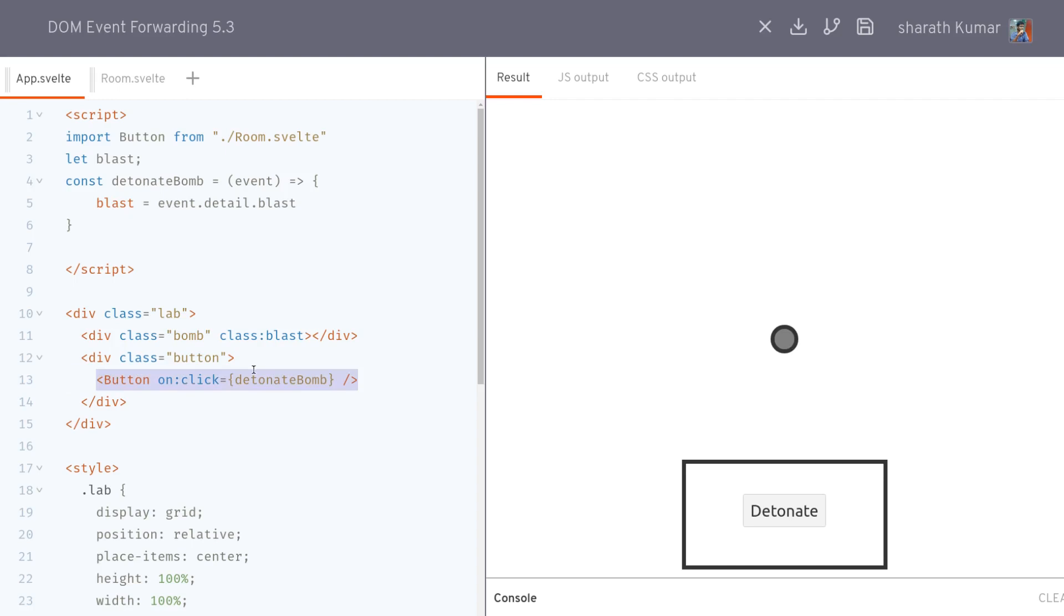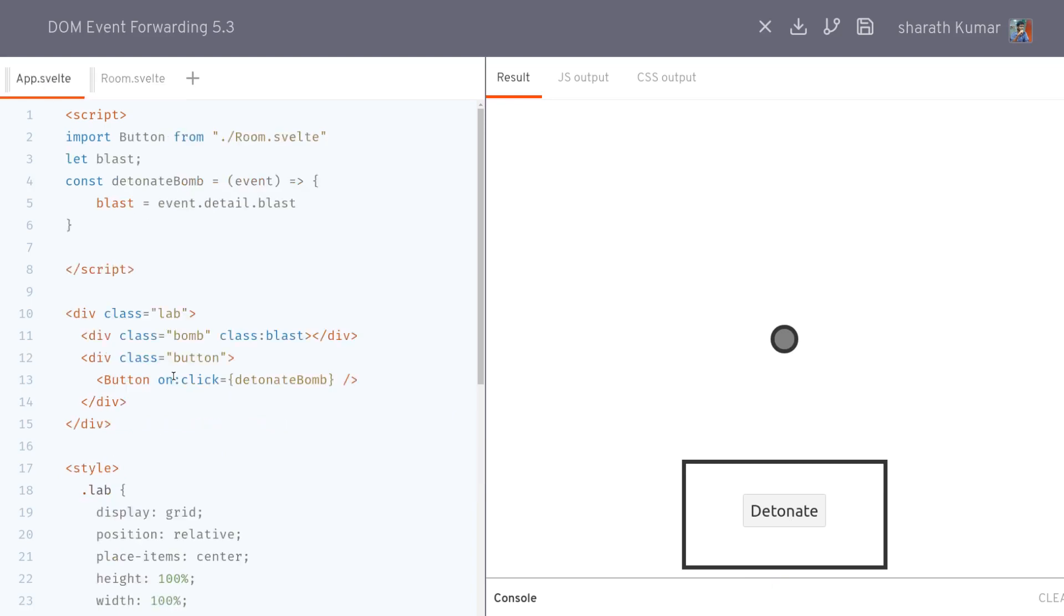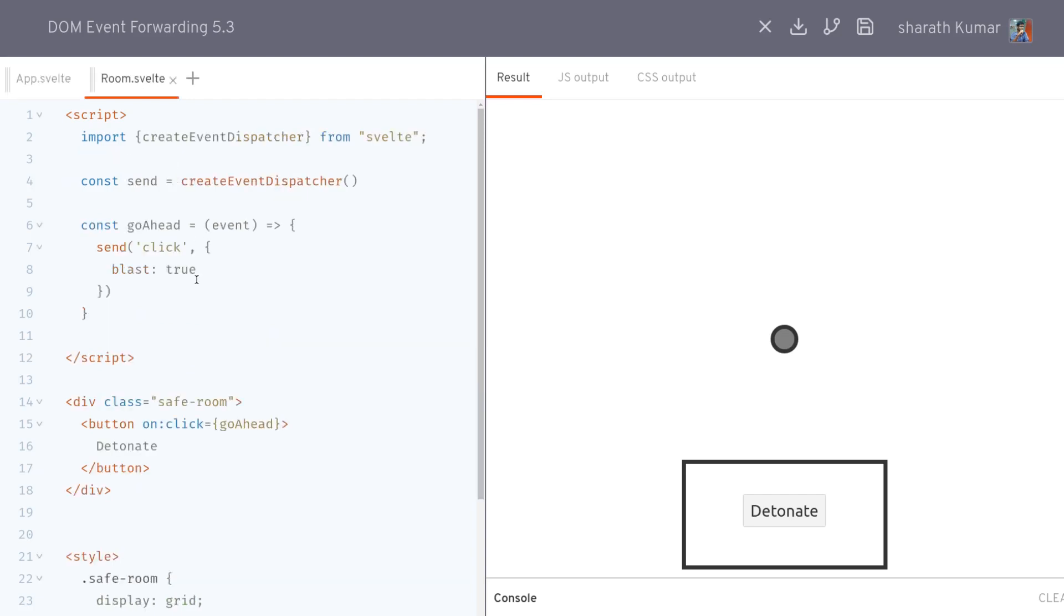What actually happens here is that the onclick is on the button DOM element. When the click happens it will forward or dispatch that event to the component, and then it will be executed and get the details from the event.